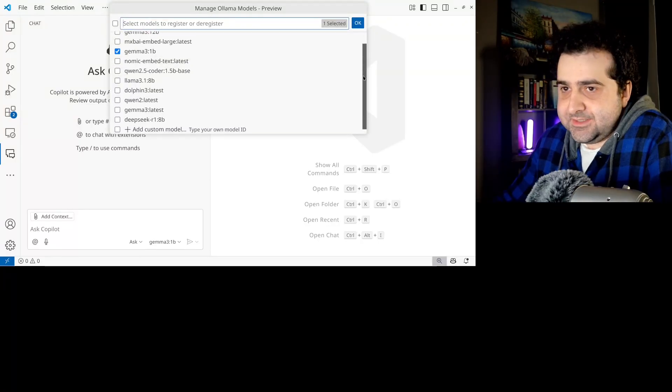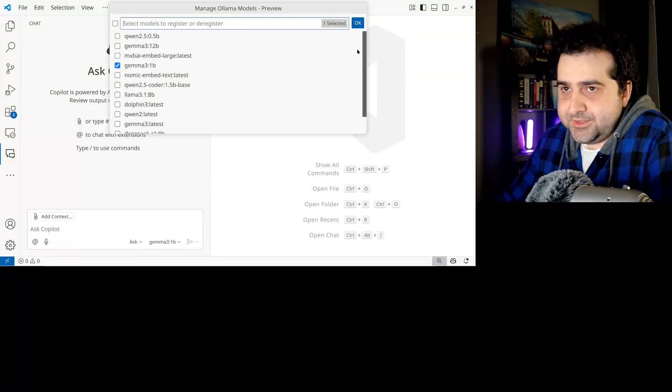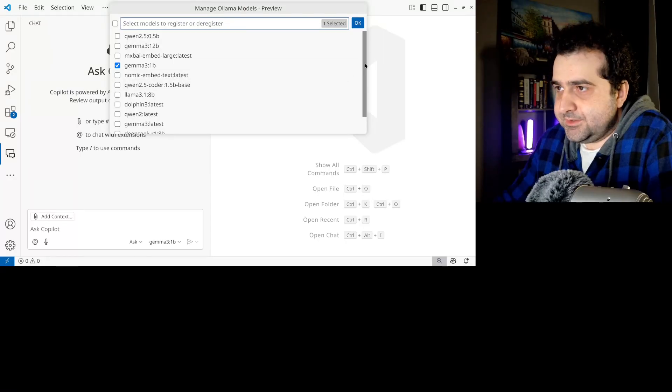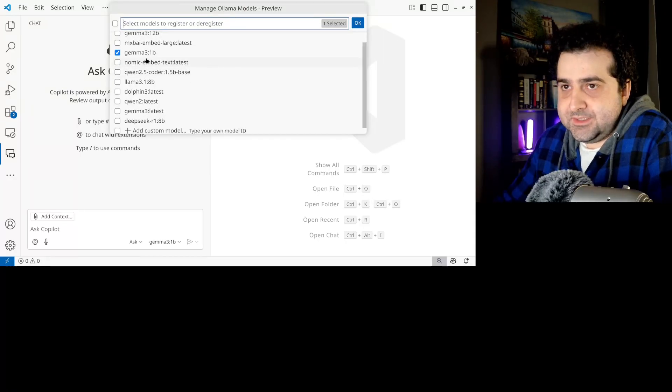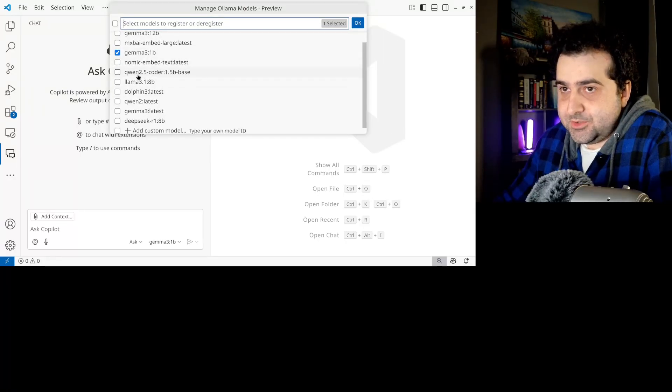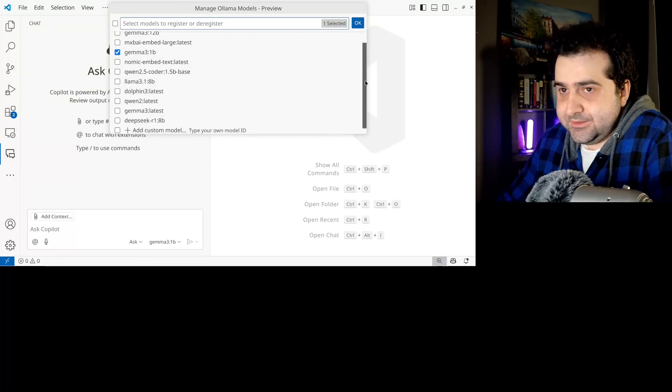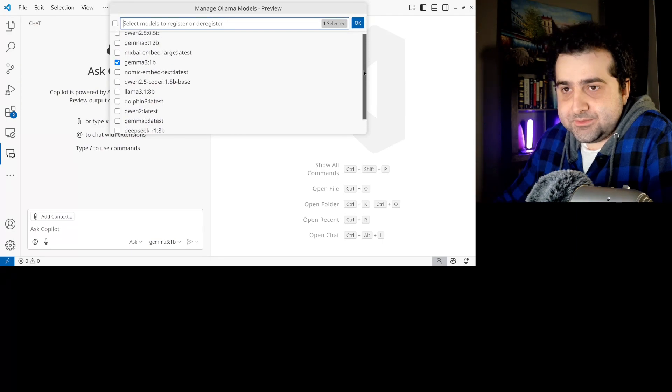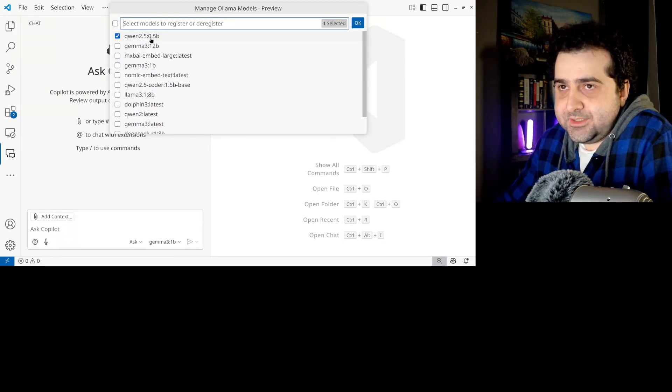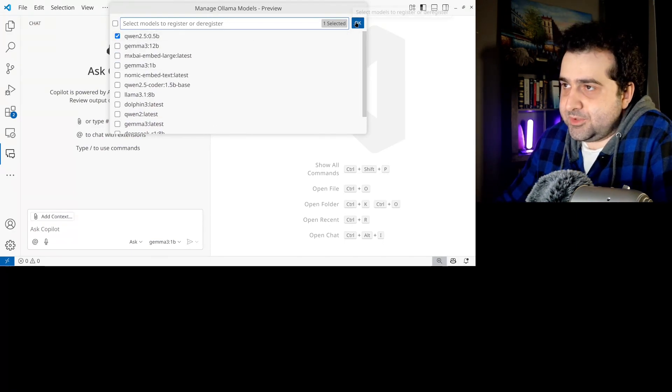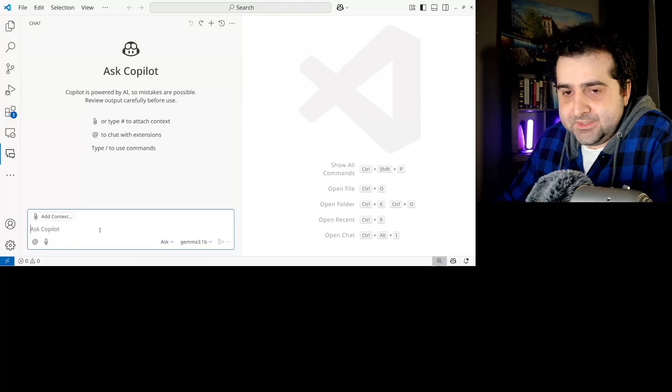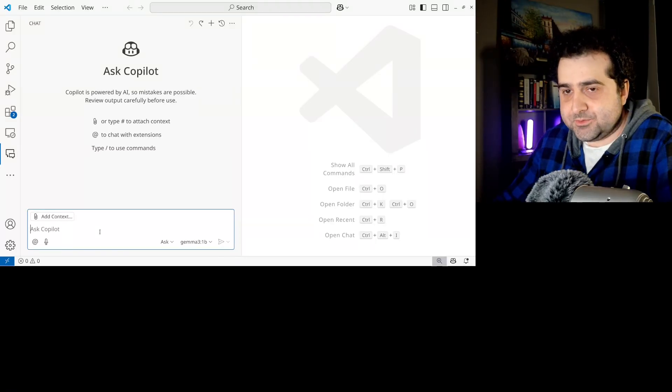And you are going to pick Llama. And you're going to select which model you want to use, right? So if you want to use Gamma 3, you can. If you want to use Qwen, you can. Let's see, what else do we have? So I have Qwen 0.5 billion parameter here. Let's click OK. And let's ask it a question.